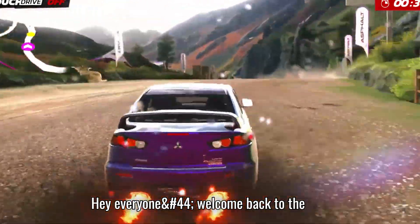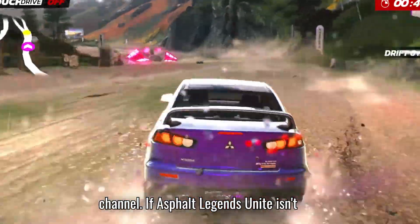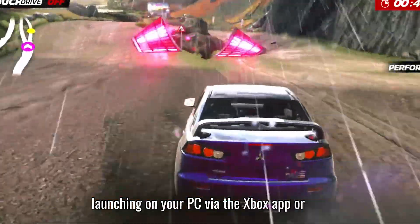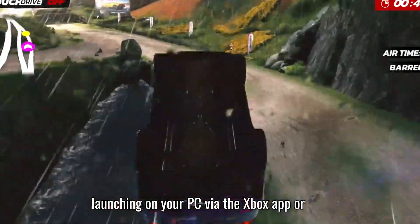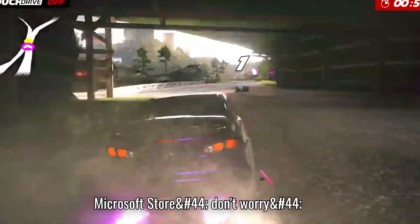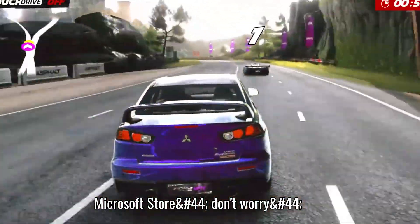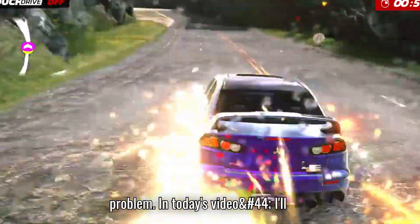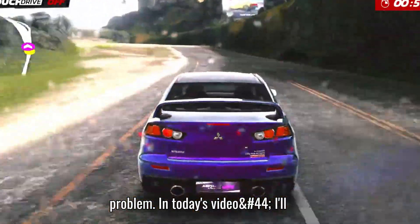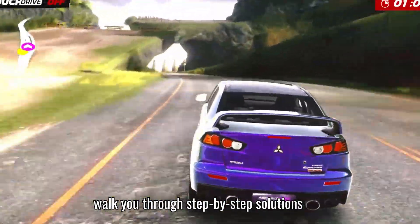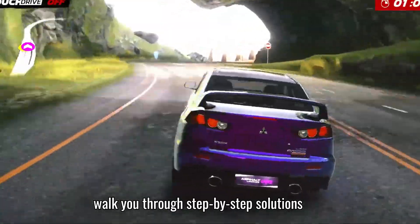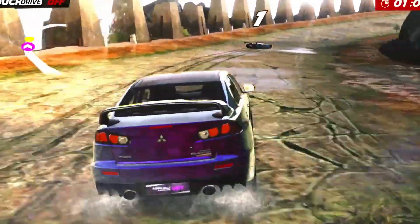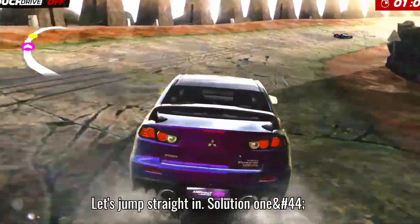Hey everyone, welcome back to the channel. If Asphalt Legends Unite isn't launching on your PC via the Xbox app or Microsoft Store, don't worry, you're not the only one facing this problem. In today's video, I'll walk you through step-by-step solutions to fix it and get you back on the track. Let's jump straight in!